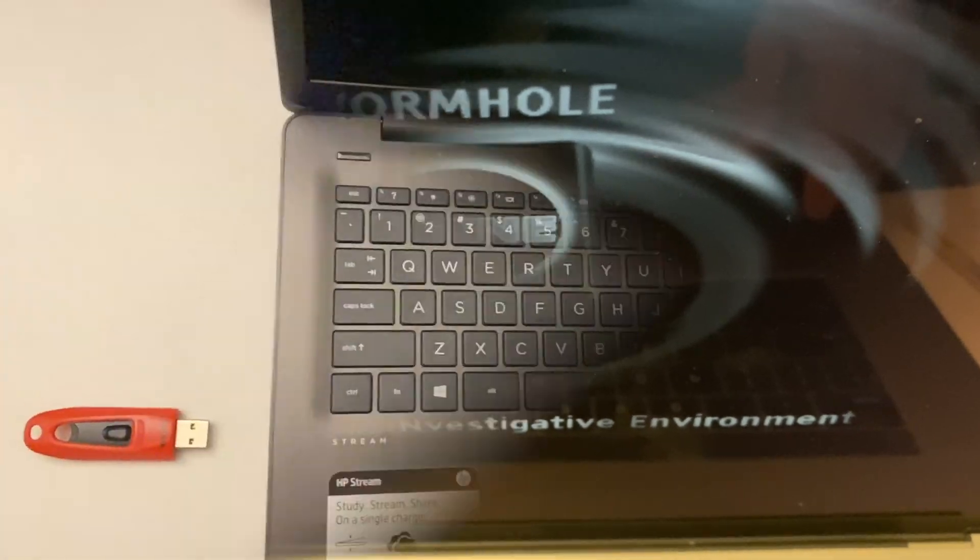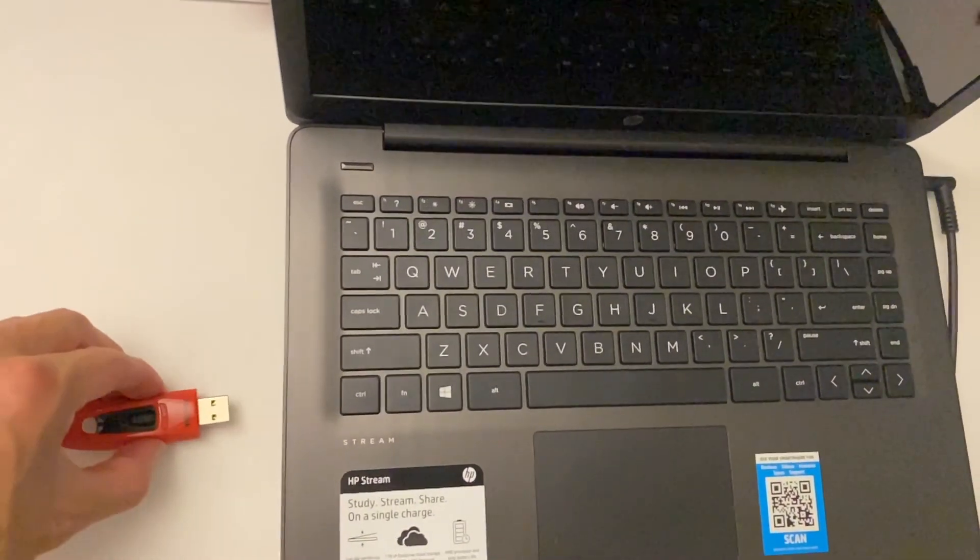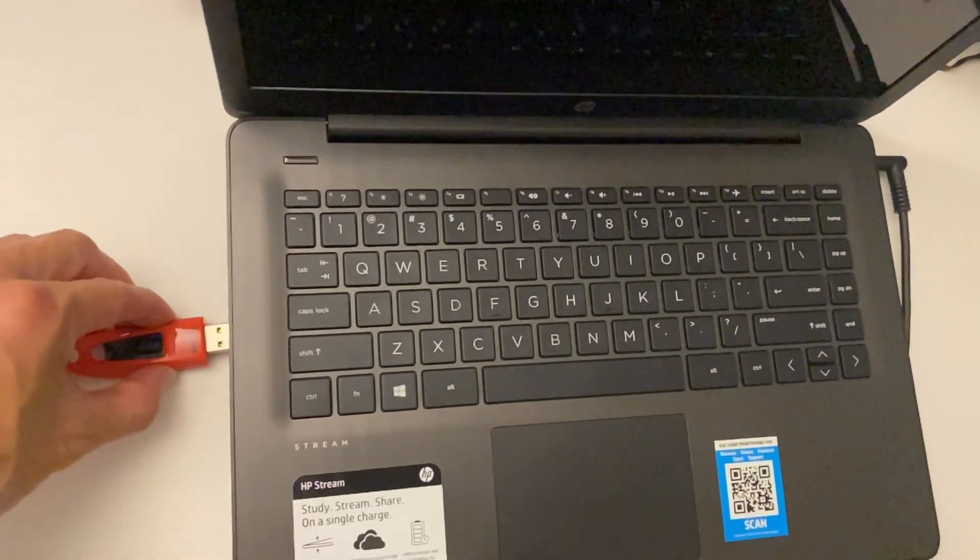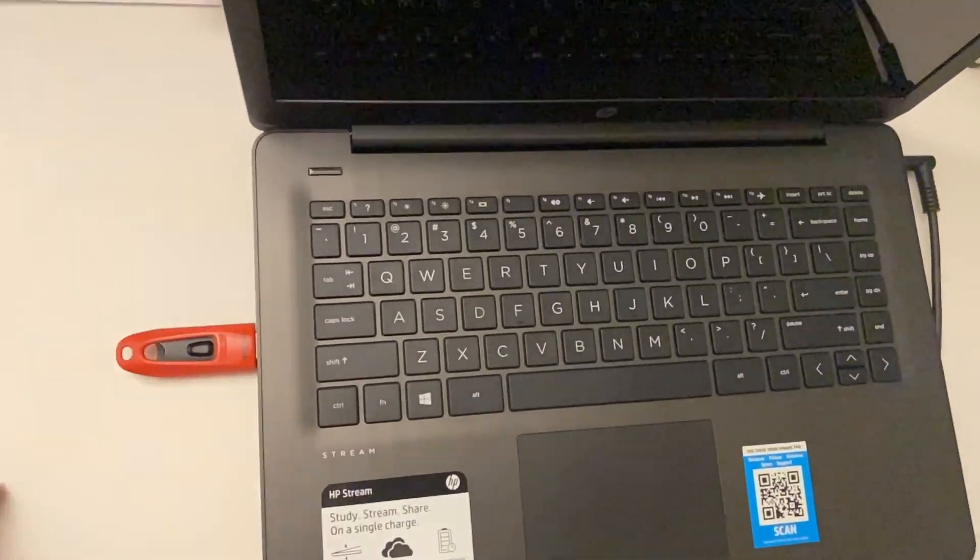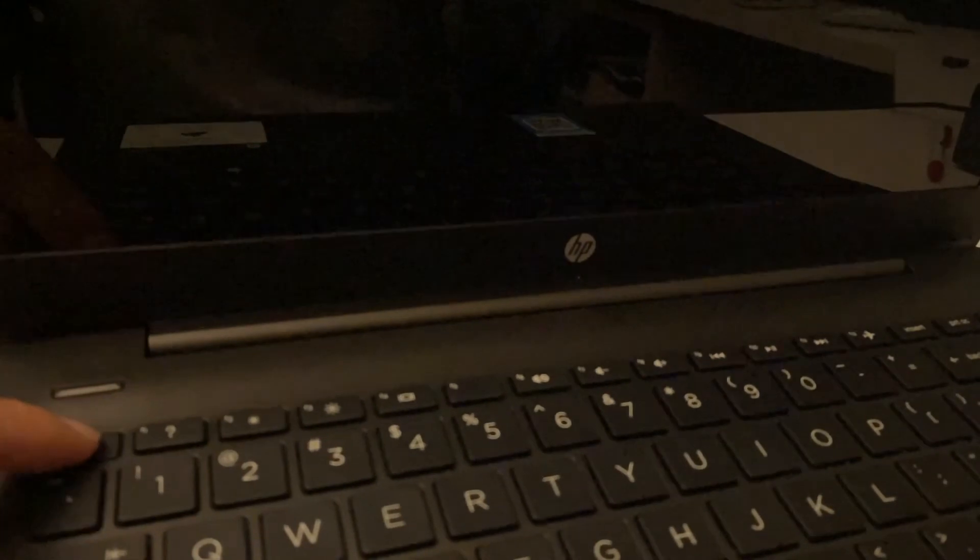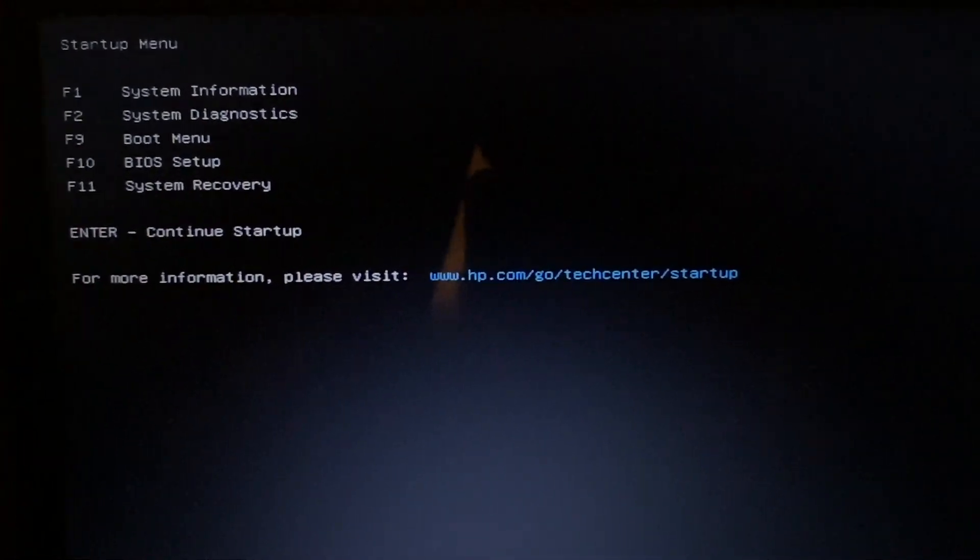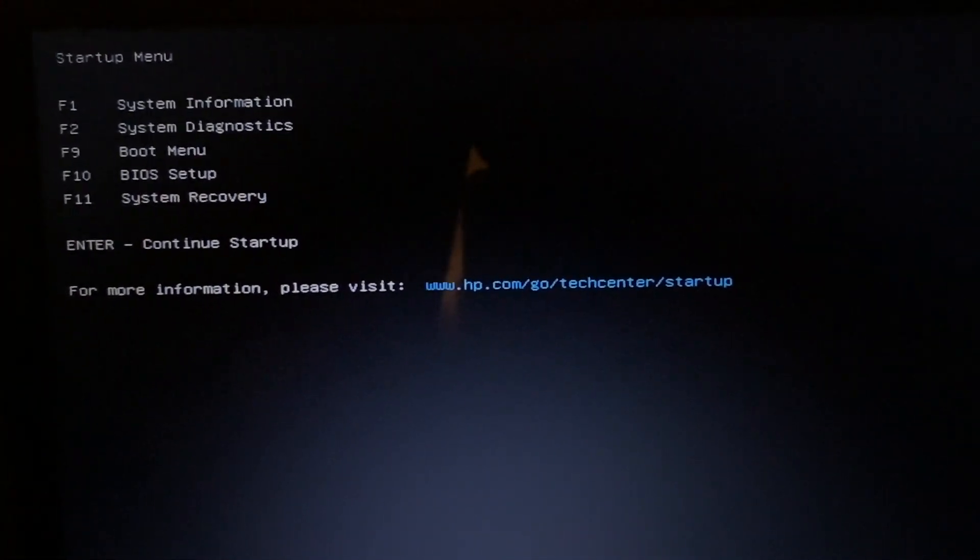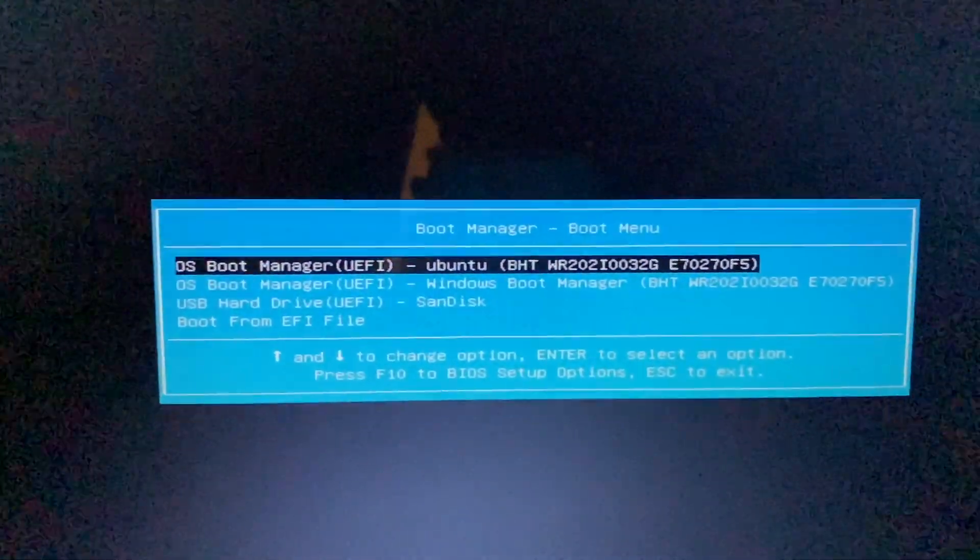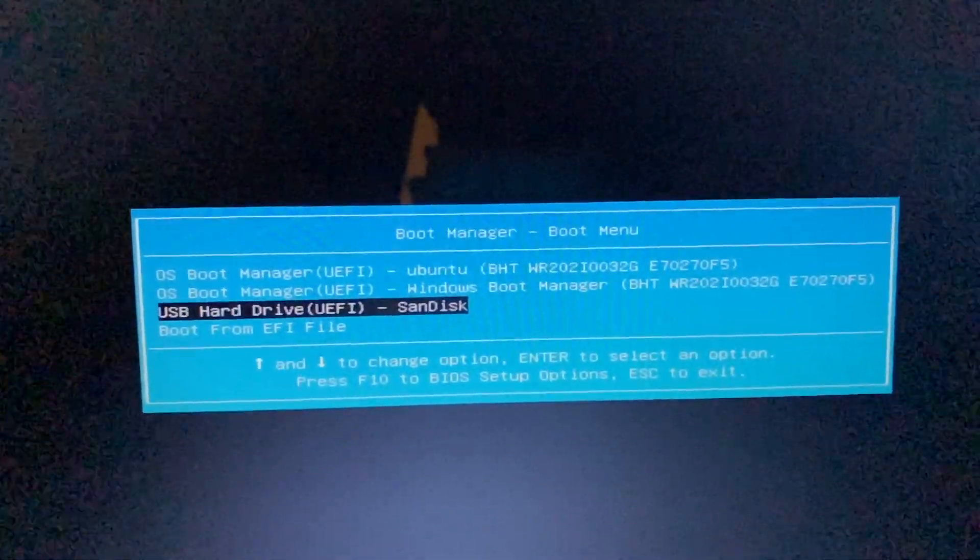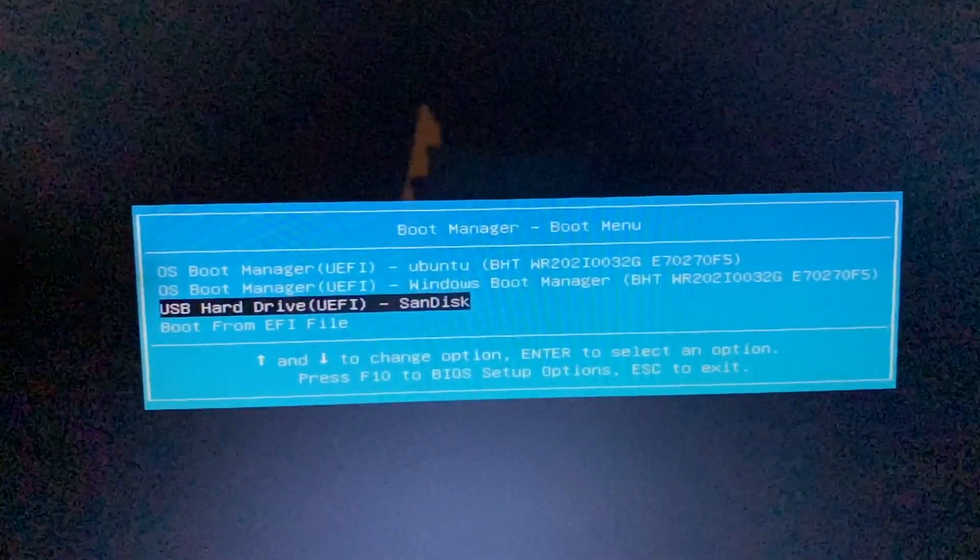On a PC, what you do is plug in the thumb drive when the machine is off. Power on the machine and hold down the boot menu key. This will be different depending on the brand of computer you have. On a Dell, it is the F12 key. On an HP, it is usually the escape key. Once you get into the boot menu, select the USB with your Linux distro using the arrow keys and then hit return.